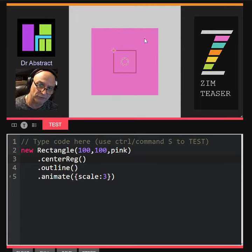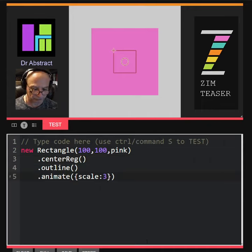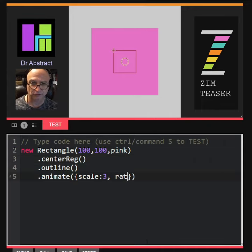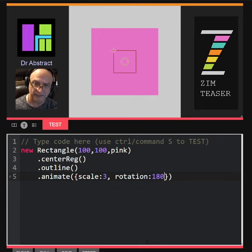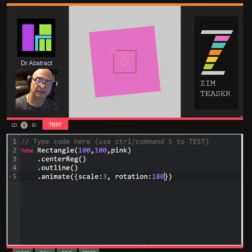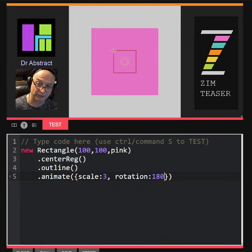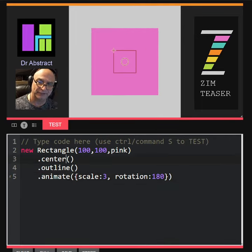Same thing with rotation. Dot rotation colon 180. Great, that looks good. But if we didn't have it centered...